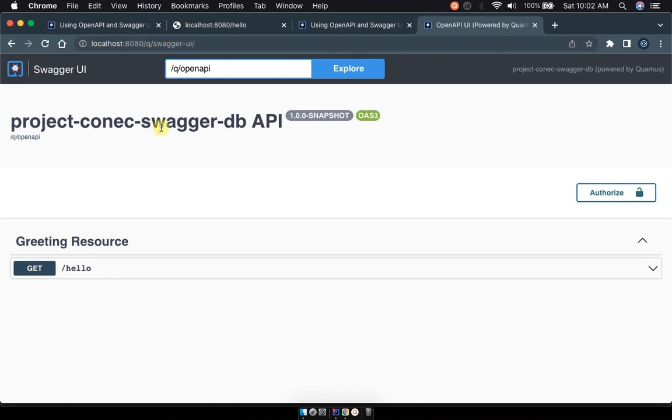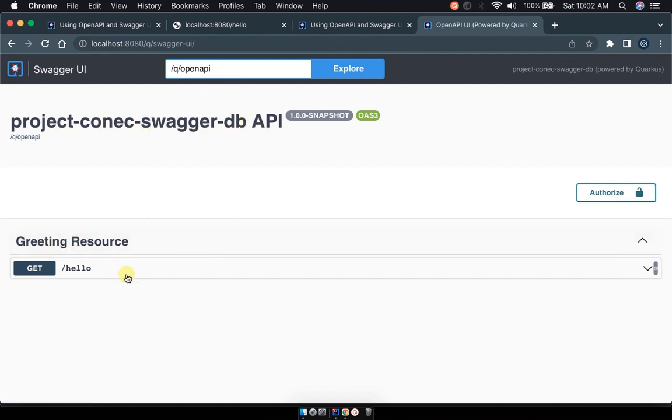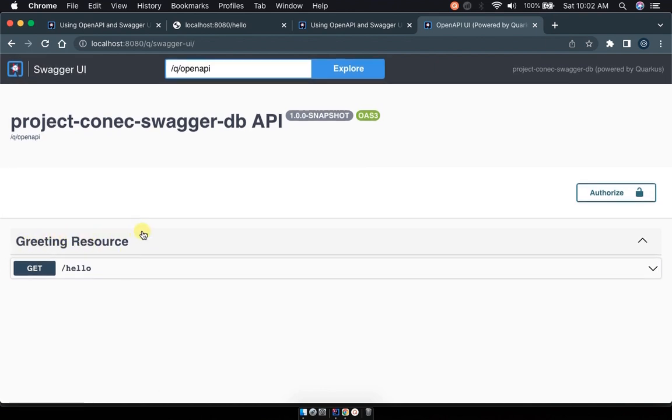And this is how you're going to access the Swagger UI. Look for or type in localhost port 8080 slash q slash swagger-ui. This is the URL where you're going to be finding the project. And now you can see our project connect Swagger has already been published on the UI.